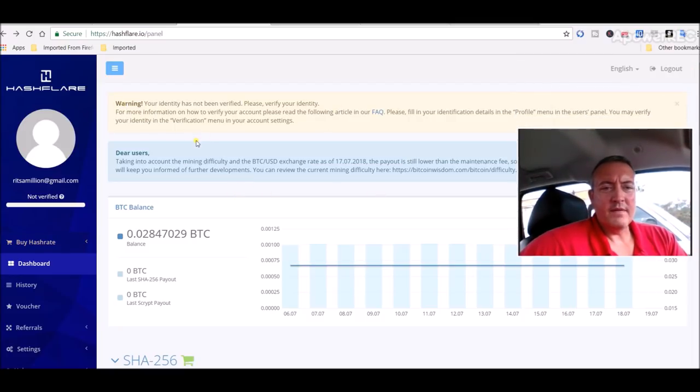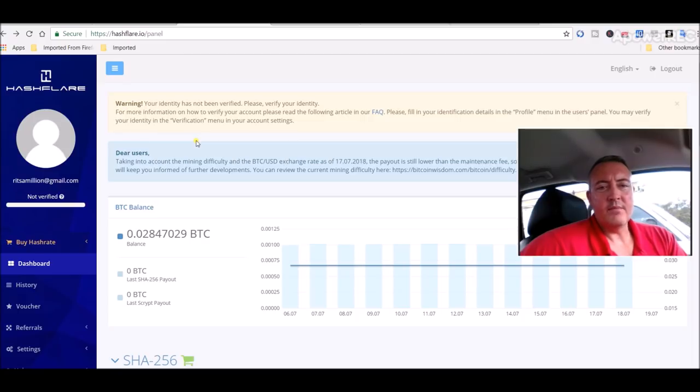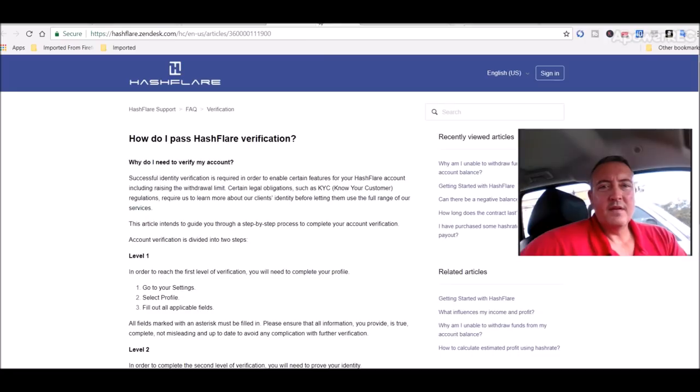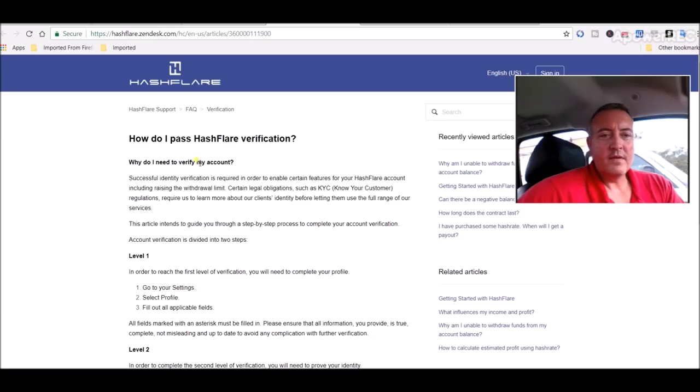And as you can see, warning, your identity has not been verified. Please verify your identity. For more information on how to verify your account, please read the following article in our FAQ. So basically, here it is. They want you to verify your identity now.